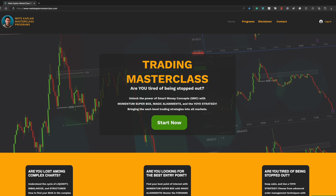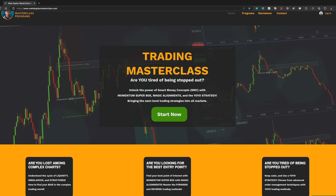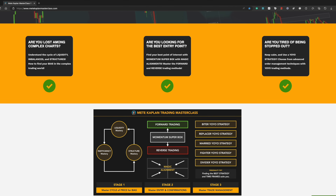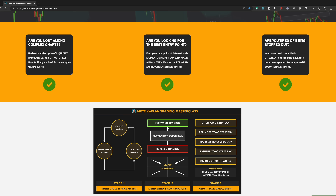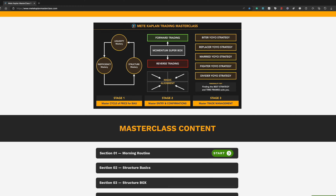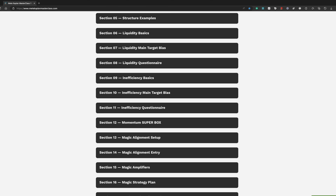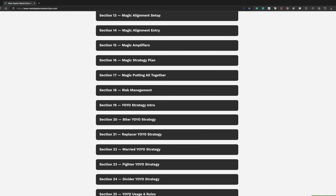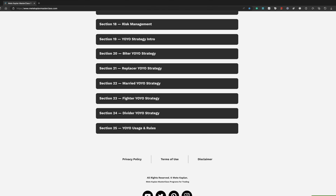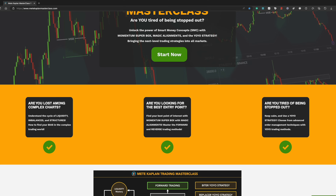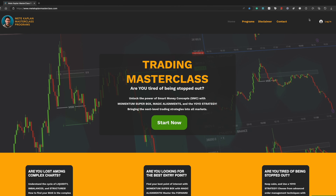If you have completed the free trading course and feel like you've improved your trading skills but need more — a boost to move to the next level — my masterclass is ready for you. You'll learn liquidity, inefficiencies, and structure mastery deeply. We will look at forward and reverse trading with momentum super boxes, and you'll learn how to confirm entries with the magic alignment system. Finally, you'll discover a strategy called the yo-yo strategy, which will open new doors for taking and managing trades. You can find links on my website in the description. Take care, manage your risks, and stay safe.